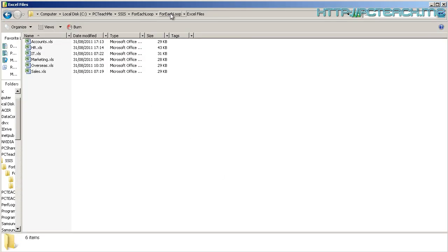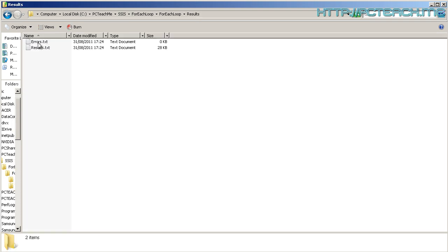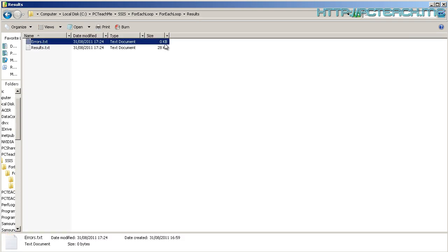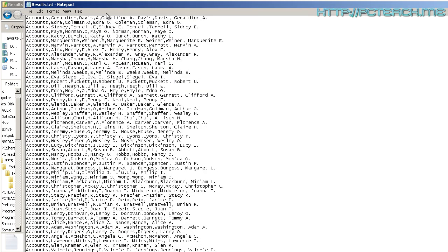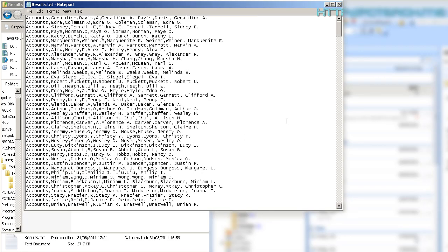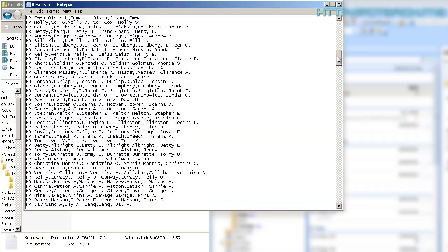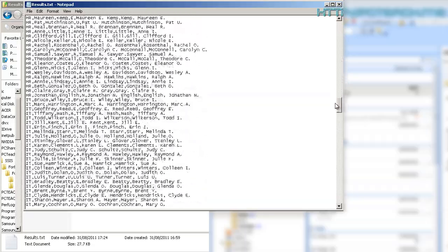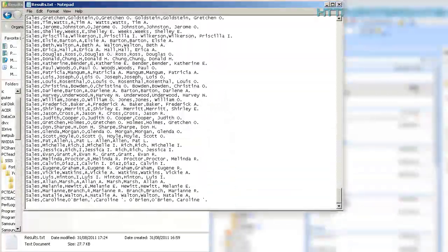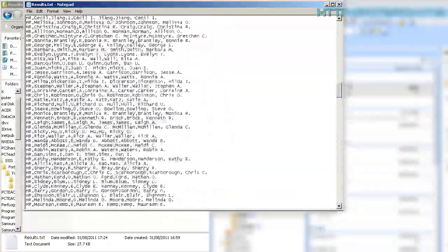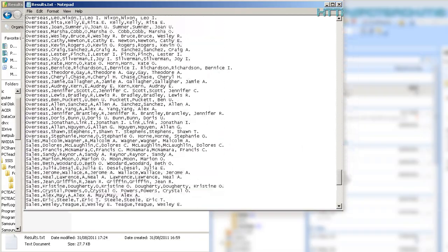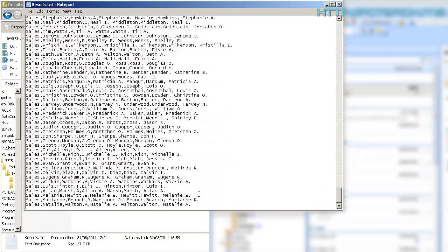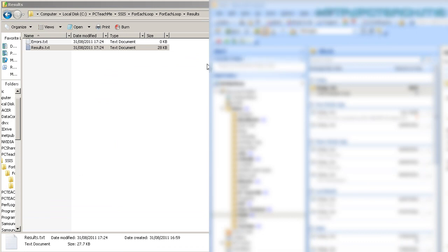Let's have a look and see what it's done in the background. Well, in here, I'm just going to come out of my For Each Loop Excel files and go to results. And I've now got an errors txt. Great, it's 0k, meaning I have no errors. Let's go into the results txt and there we have it. Let's just bring it up so you can see it clearly. And what we have is going downwards, accounts, HR, IT, marketing, overseas, sales, which are all the actual Excel files. So, by all means, copy and paste some more in the Excel files. Make some more Excel files. As long as it's in the same structure, it should abide to it.